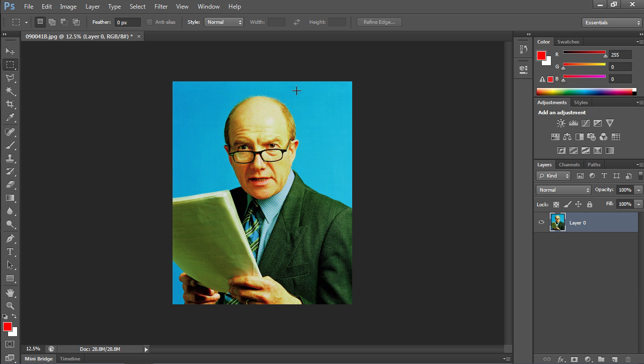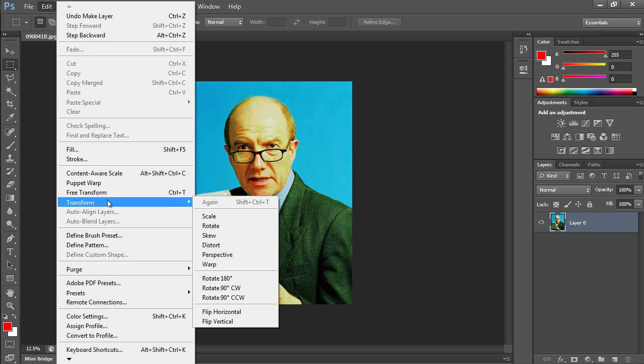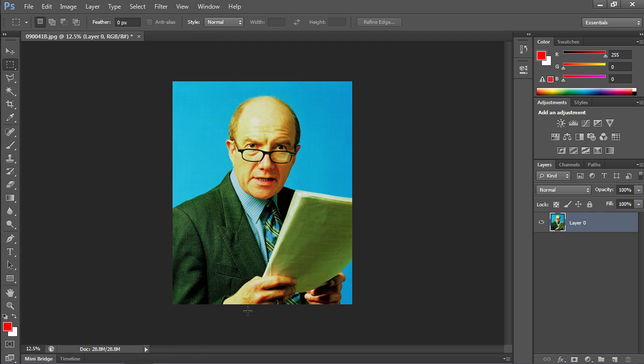Then go to the Edit menu and choose Transform from the drop-down menu. Select Flip Horizontal from the sub-menu. As you can see, the image has been successfully flipped horizontally.